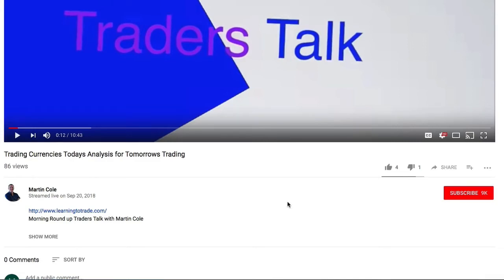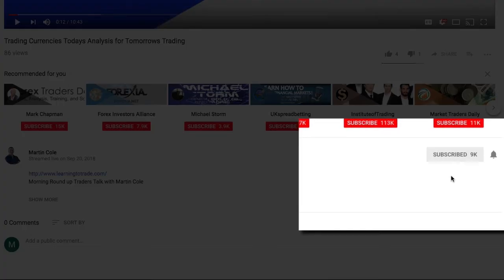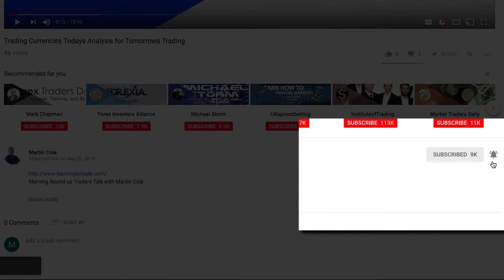Just before we start, here's a quick tip so you'll never miss a live event. Make sure that you click on the subscribe button and then make sure you click on the small bell here. Now you'll be notified instantly when I go live.